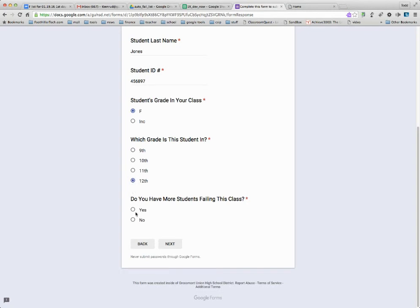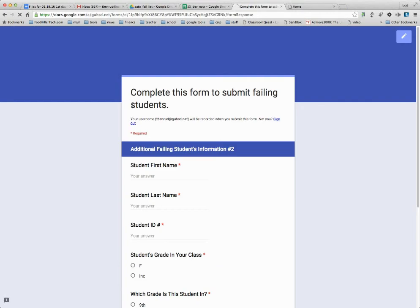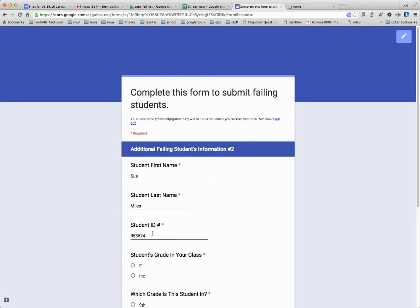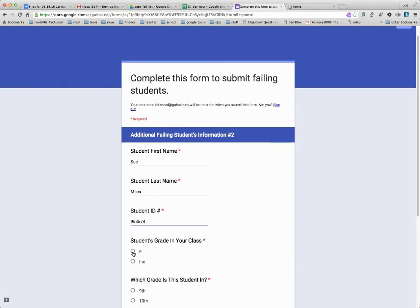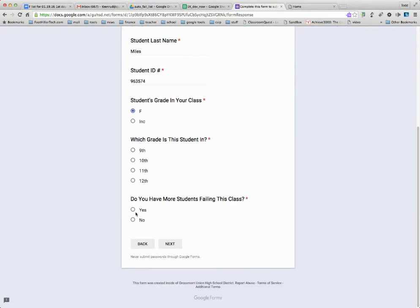And if I have more students failing this class, I'll say yes. If I have no more students failing this class, I'll say no. So I have more students, so hit next. And I'll say Sue Miles is failing, 12th grade. And no, I have no more students. So I could keep going. I can do this for up to five students.